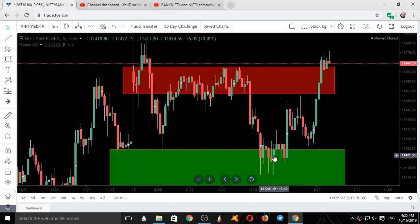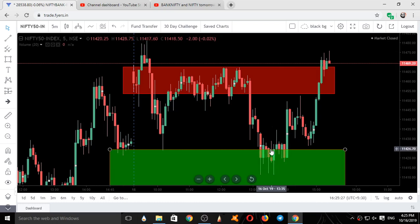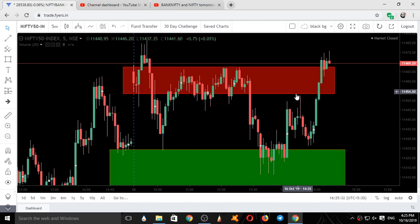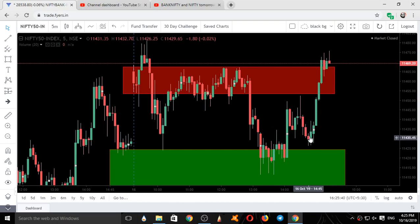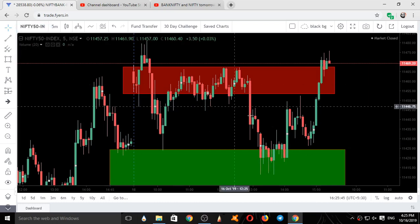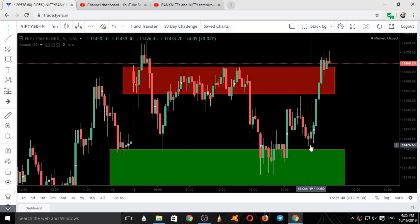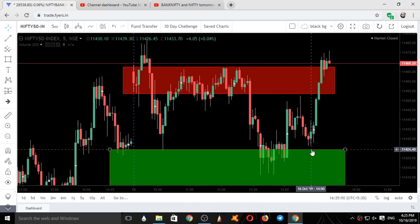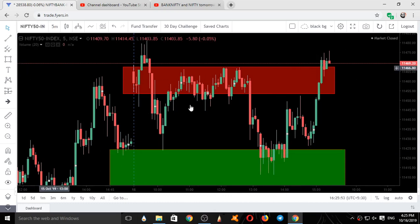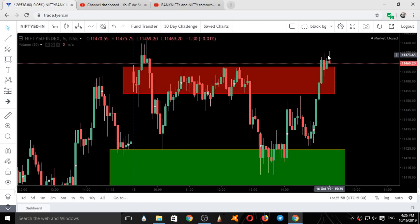It breached this and went inside our support area. It took support here — ten candles, ten into five minutes equals fifty minutes, so for about one hour it took support here. As soon as it touched the resistance area it got a selling. This price action came very close to our support area — the close was 11426 and our zone was 11424, only two points difference.